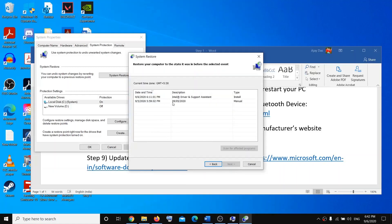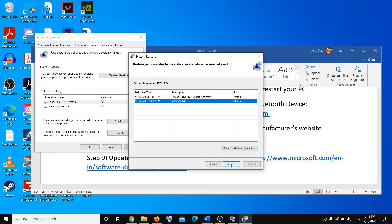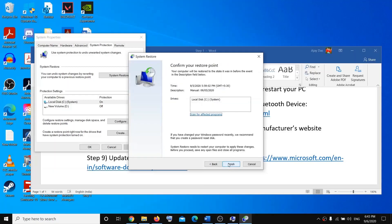Choose the restore point from a date when you were not facing the issue. For example, if you're facing the issue today, choose yesterday or the day before yesterday — just make sure to choose a date on which you were not facing the issue. Then click Next, then click Finish.